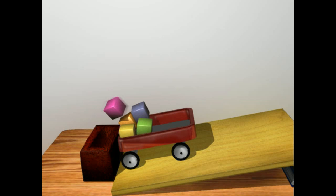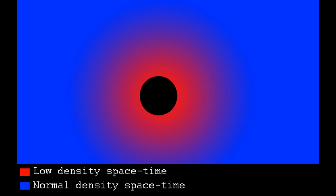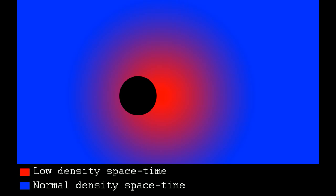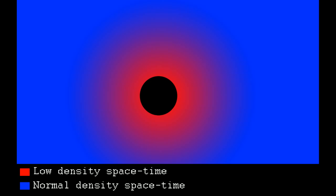Inertia is the tendency of an object to resist any change in its state of motion. As we already know, every object curves spacetime, therefore creating a field of low density spacetime around it. Inertial forces are created when an object moves relative to the center of spacetime curvature that it itself creates. In such a situation, the object is in a region of changing spacetime density, which creates a force pulling the object back to the center of curvature. That force is what we call inertia.